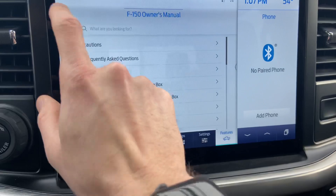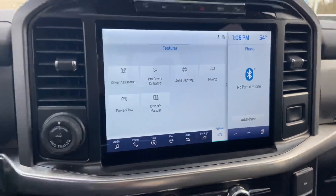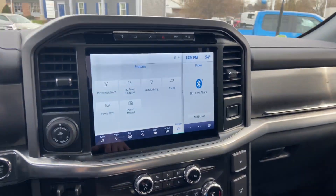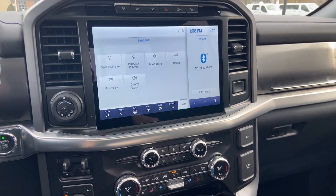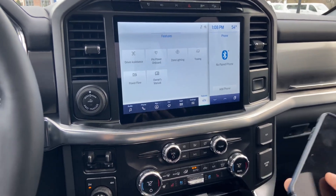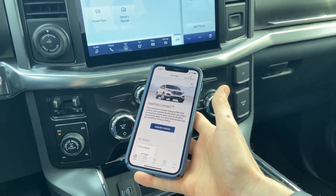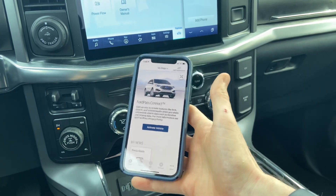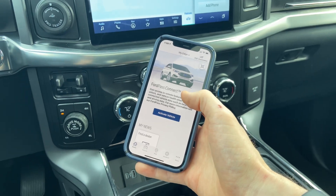Your last option before bringing the vehicle in to a Ford store is going into the engine compartment and pulling the positive cable off of the battery, waiting about 30 seconds to a minute, reconnecting it, and then trying it again. That'll do a hard reset on the vehicle itself, and hopefully one of those options will fix your issue. If you have any other questions about FordPass, or if you want a tutorial on how to fix some of the other issues with Ford vehicles or FordPass, please give us a comment below. I hope everyone has a great day, and thank you for watching.